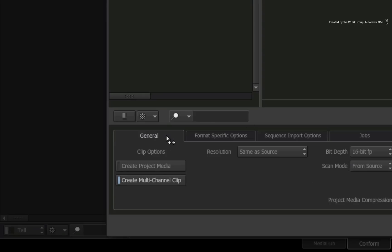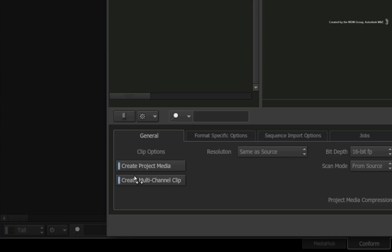Just switch to the general tab and if create project media is disabled, Smoke will work with the native media. If you enable this option, Smoke will transcode the imported media for the sequence for optimized performance. In this case, I want to work with the native media so I'll ensure the option is turned off.